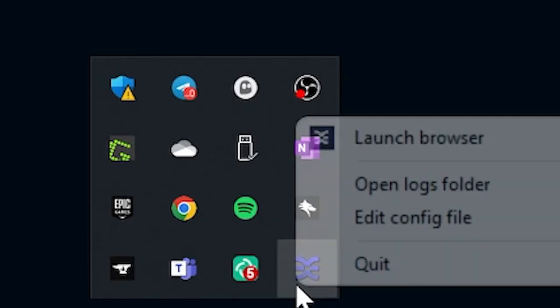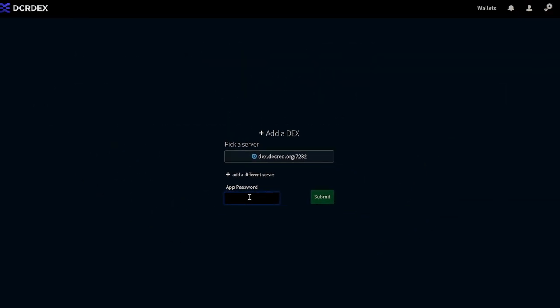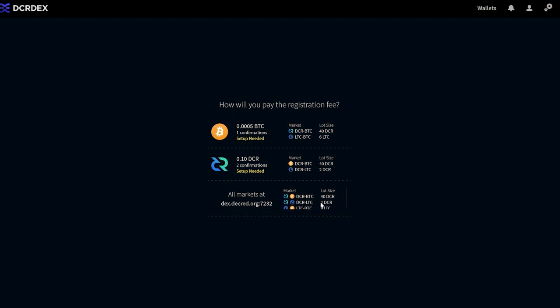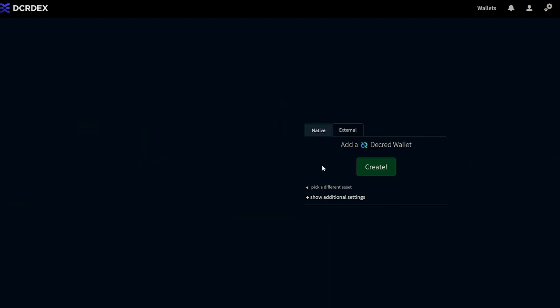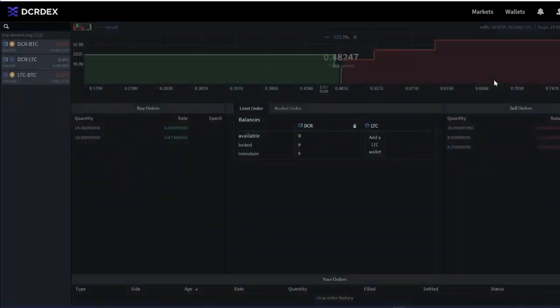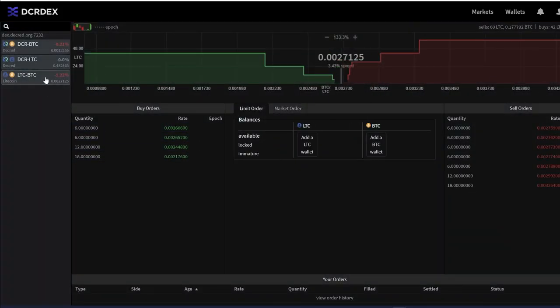The DEX developers have included an executable that adds a DEX system icon tray which is perfect for new users, especially those that do not use Decrediton such as the Litecoin community or any other altcoin communities. Which leads me to the next big part of this update. Litecoin markets have finally come online allowing users to atomic swap between Decred and Litecoin and Litecoin and Bitcoin.